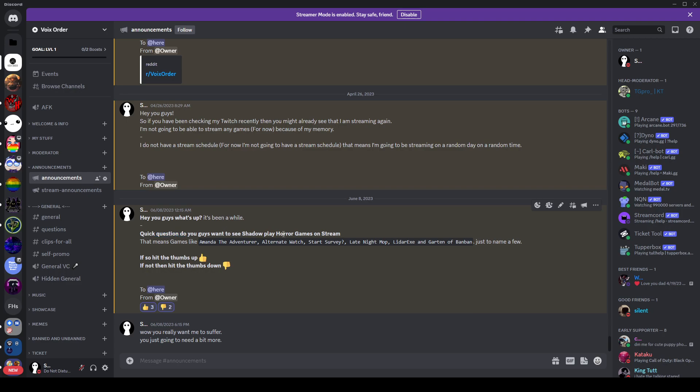Do you want to see Shadow made to play horror games on stream? That means games like Amanda the Inventure, Alternate Watch, Start Server, Late Night Mob, Liger.exe, and Garden of Band Man, just to name a few. Hit the thumbs up if you want to, hit the thumbs down if you don't.